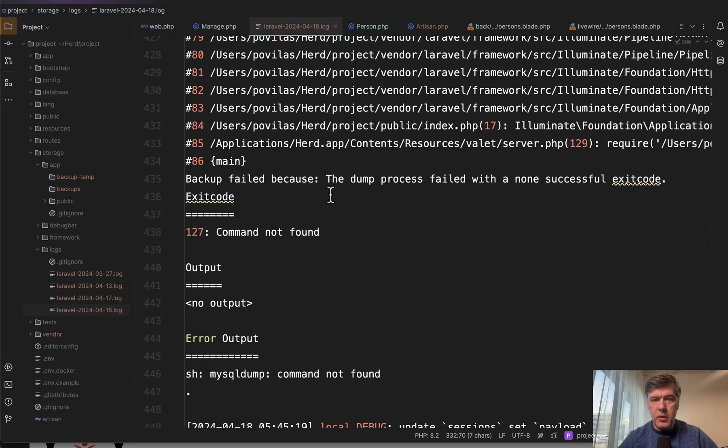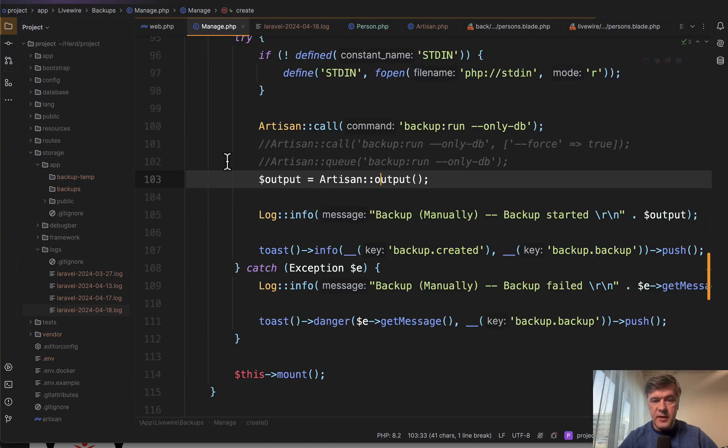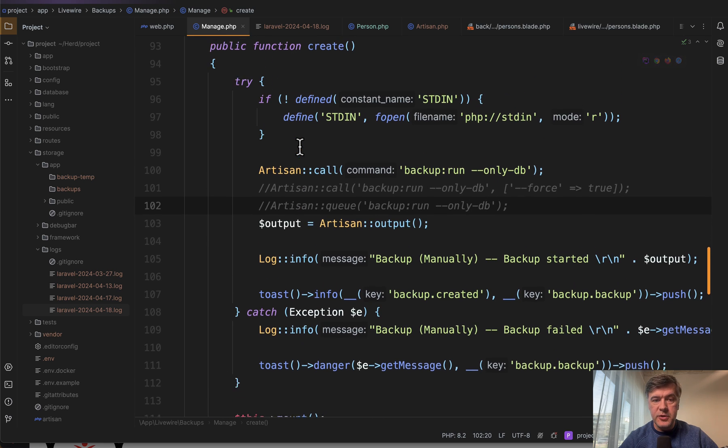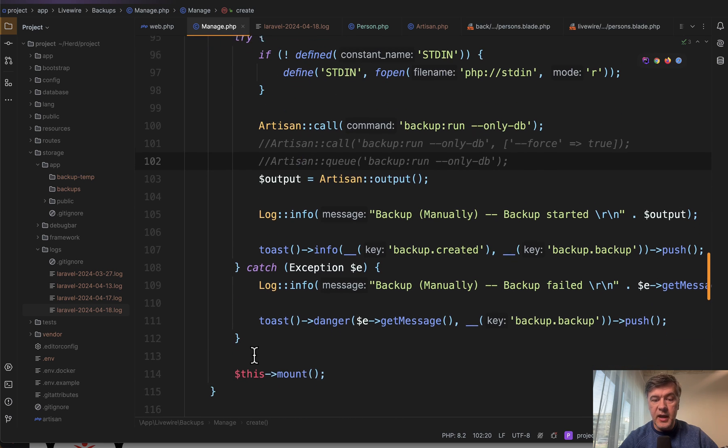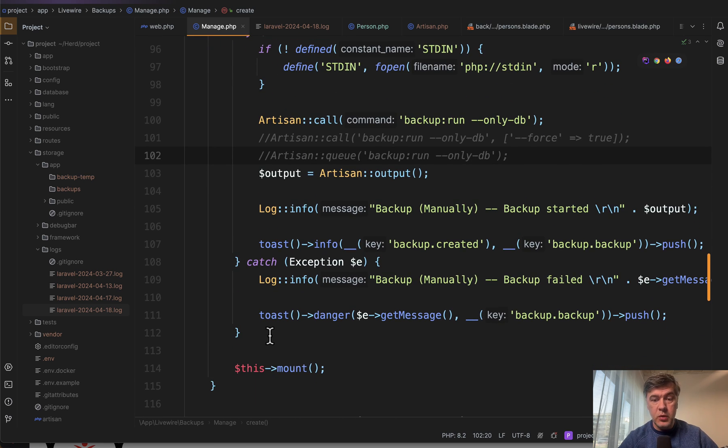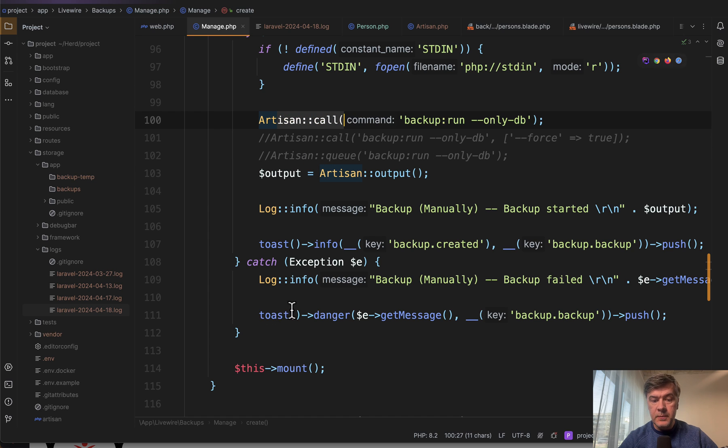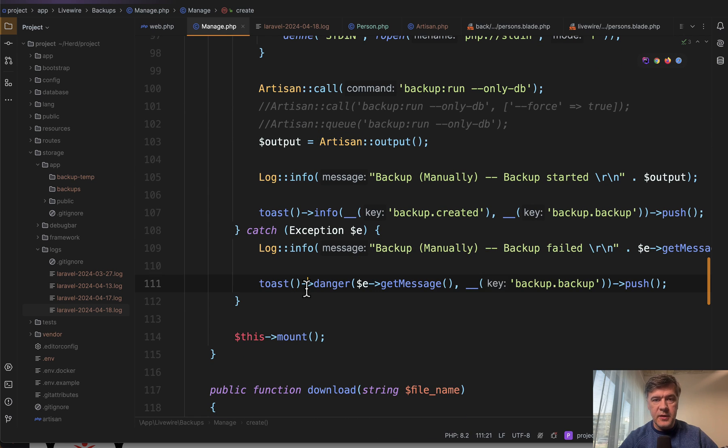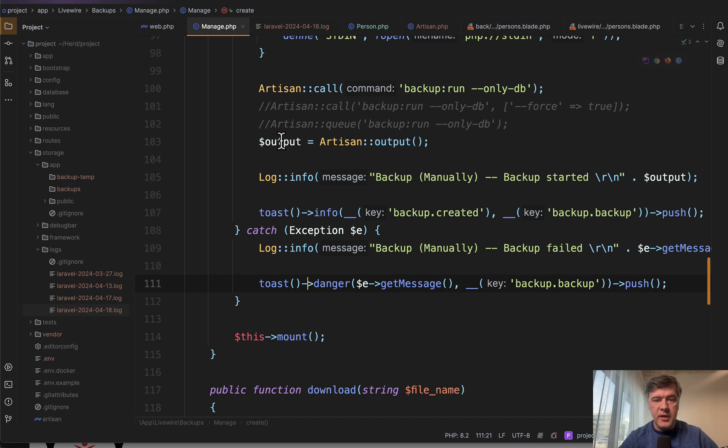But the problem is that in this case, that command is interpreted as successful. So try-catch didn't work. It was supposed to fail here and then do backup failed like this. And this is what you need to understand about artisan commands: calling them from the code.